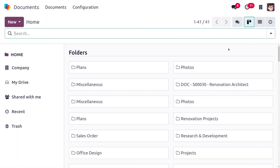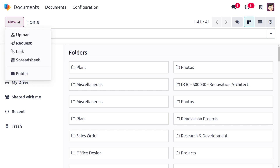In previous versions of Odoo, we had an option to upload a document, but that button is now replaced with a 'New' button. From there, we can choose to upload a document, request a document from a user, link a document, use spreadsheets, or upload a document to a folder.